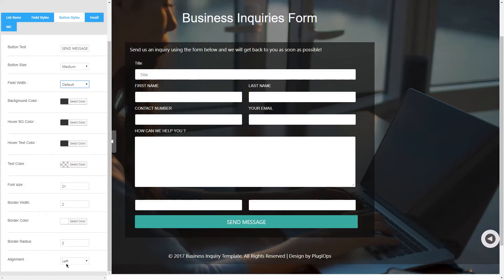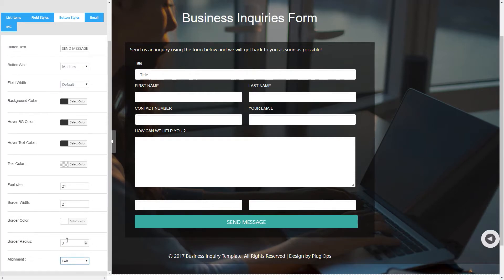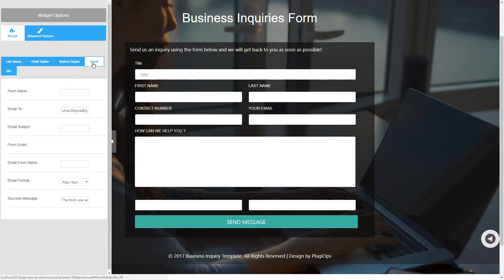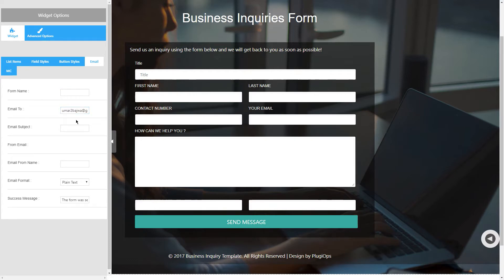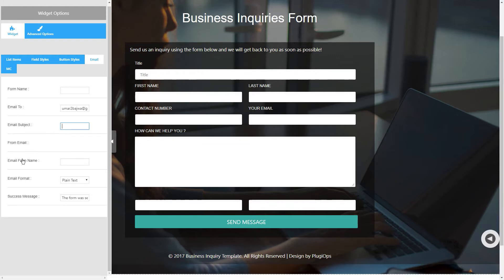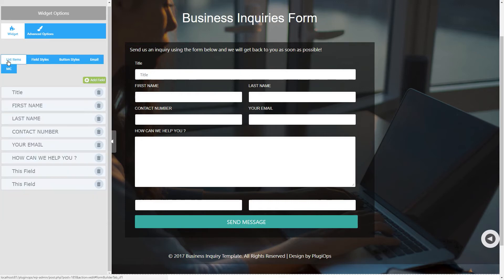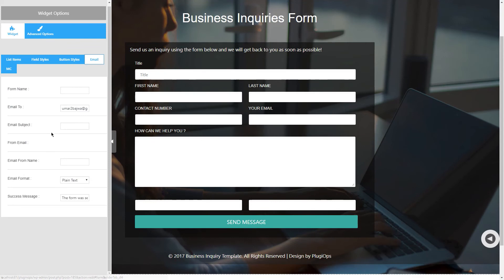Then in the fourth tab, email, you will have the option to set form name, email, email subject, and email from name. Now this field is required. If you don't set all these options then the form will not send any email to you and the people who will submit the form and their data will be wasted. So make sure you fill all of these fields to get all your submissions to your inbox.